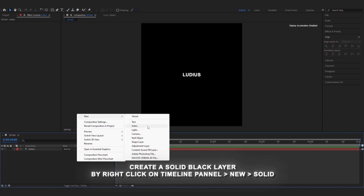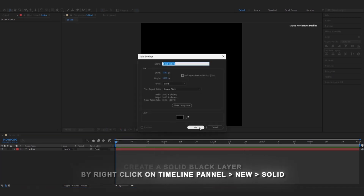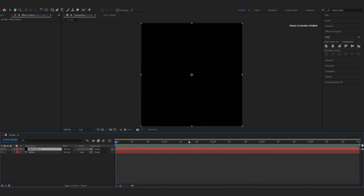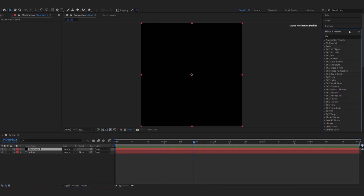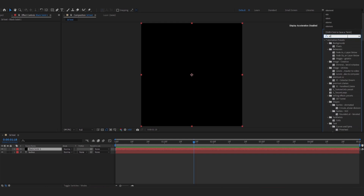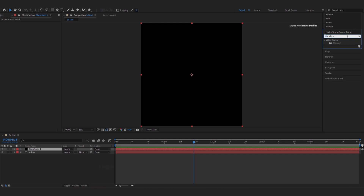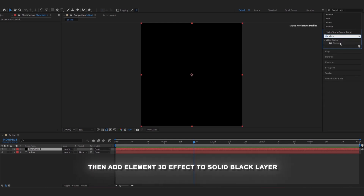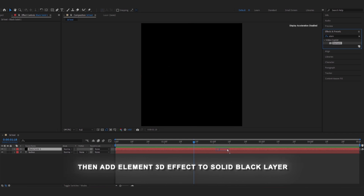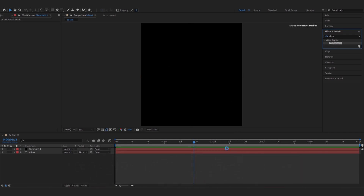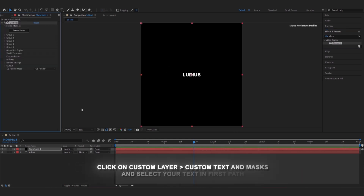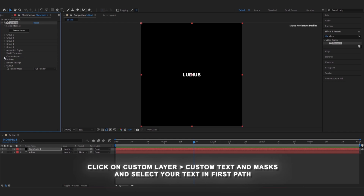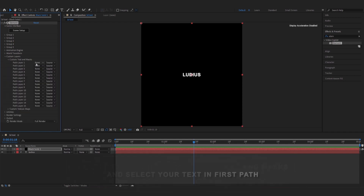And create a solid black layer by right-clicking on the timeline panel. After that, we add the Element 3D effect to the solid black layer. Then we go to Custom Layers, Custom Text & Mask, and choose Path Layer 1 and select text.